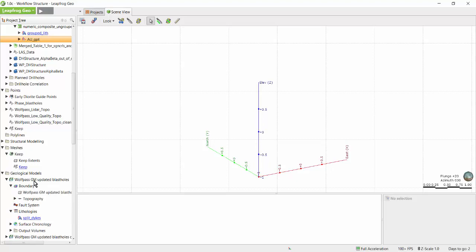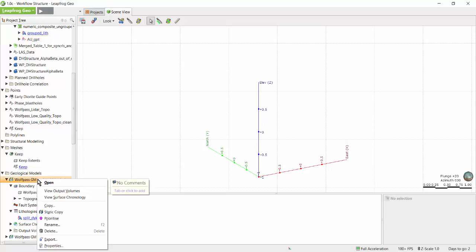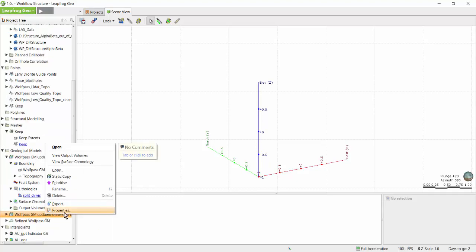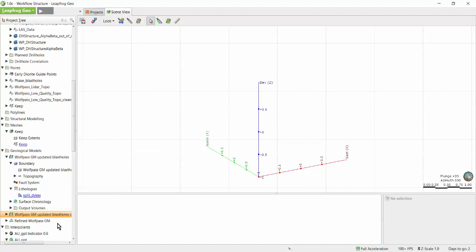Second, you can right-click on any of the objects to create comments about that particular model or object in the project tree. Other users can then look at these comments to check what the original geologist noted for that particular model.